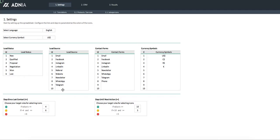Let's update our list. In the lead source, we'll just add Google Form.